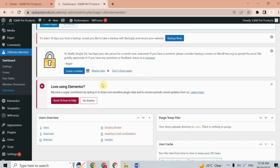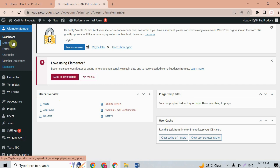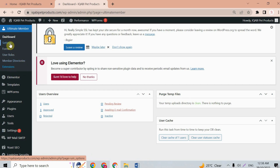Here we have the plugin's dashboard. We have users overview, template files, and user cache. On the left side we have settings, forms, user roles, member identities, and extensions. We will check the settings first.